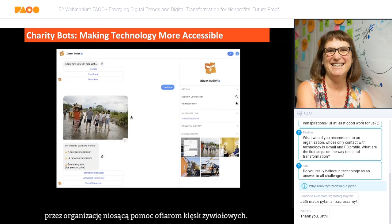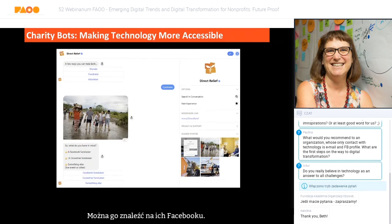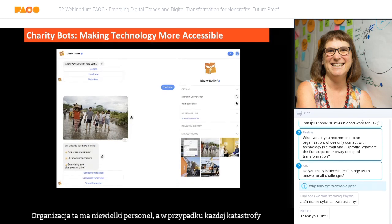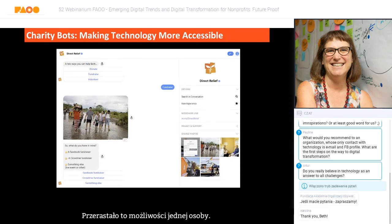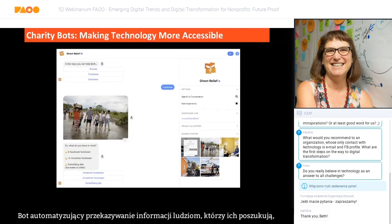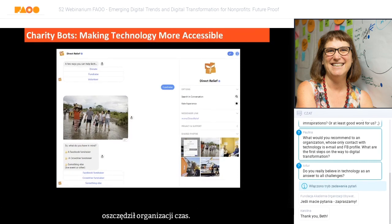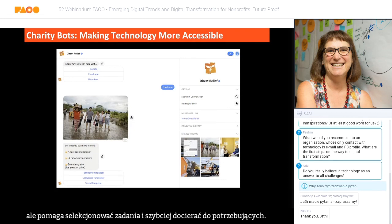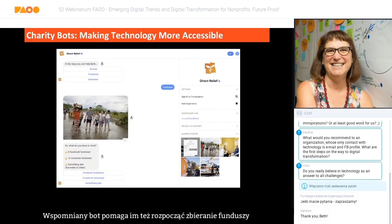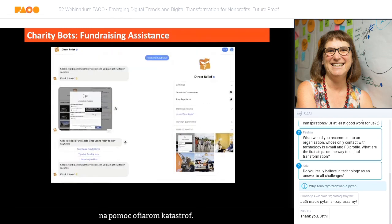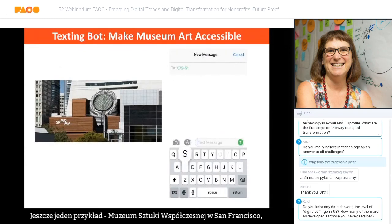Here's an example: a bot for a disaster relief organization on their Facebook page. They had a very small staff and whenever there was a disaster there was a lot of information coming in — requests coming in 24 hours a day, seven days a week, more than one staff person could handle. A bot helped automate giving information to people requesting it, saving time. It doesn't prevent people from talking to a human — it helps triage them to a human faster. The bot also helped people set up fundraising campaigns to provide disaster relief.